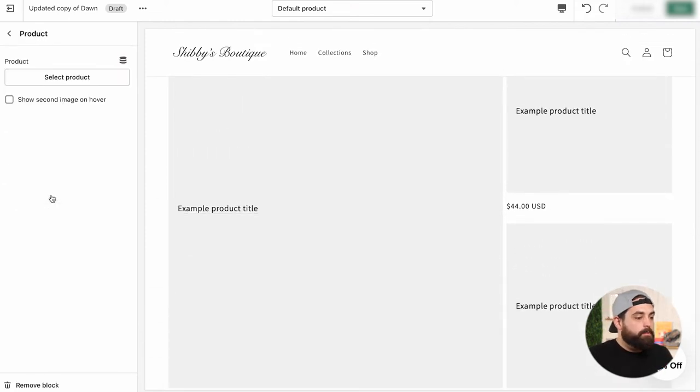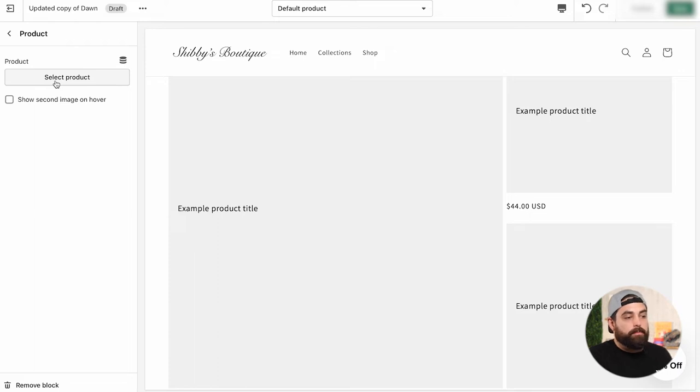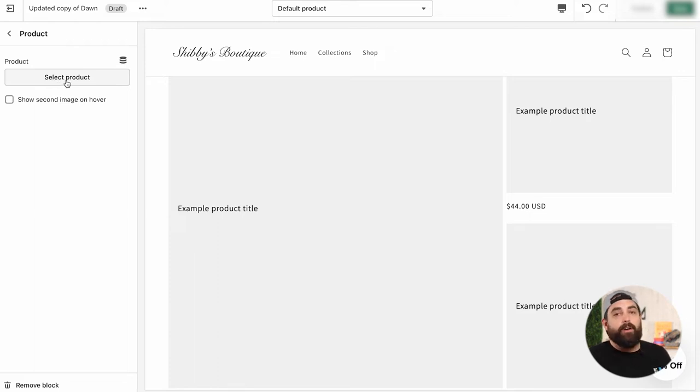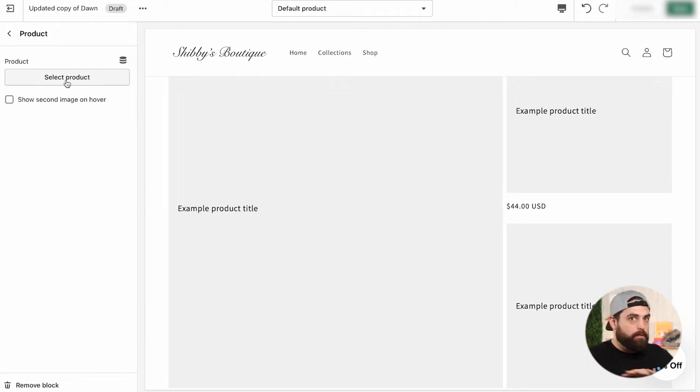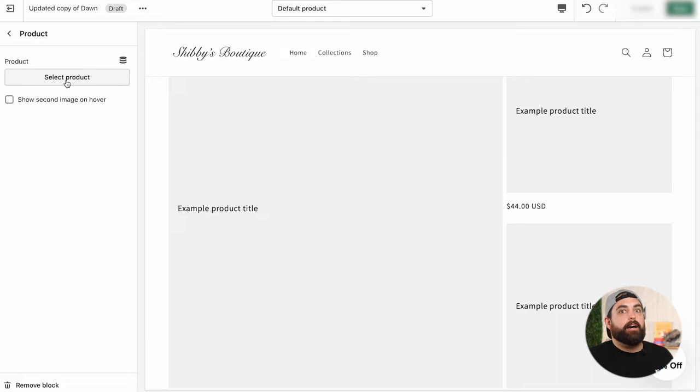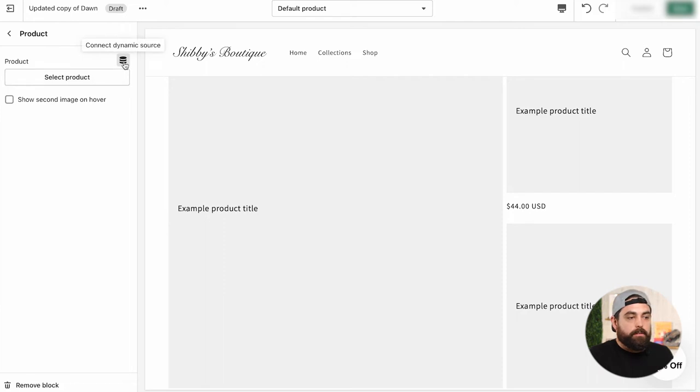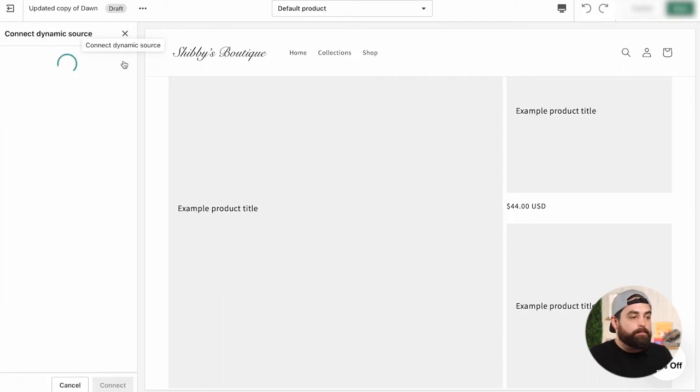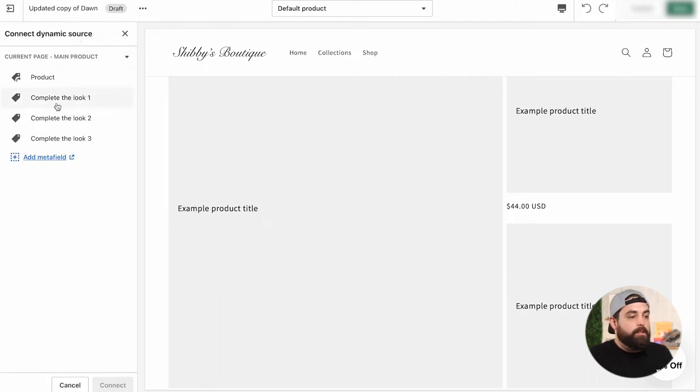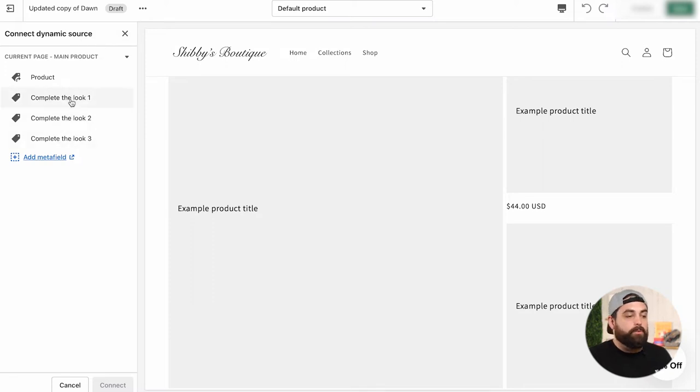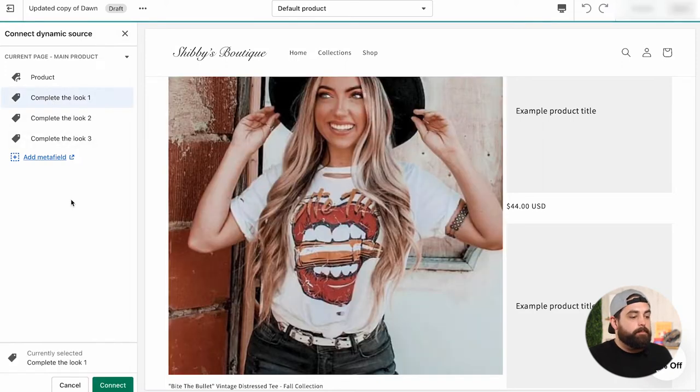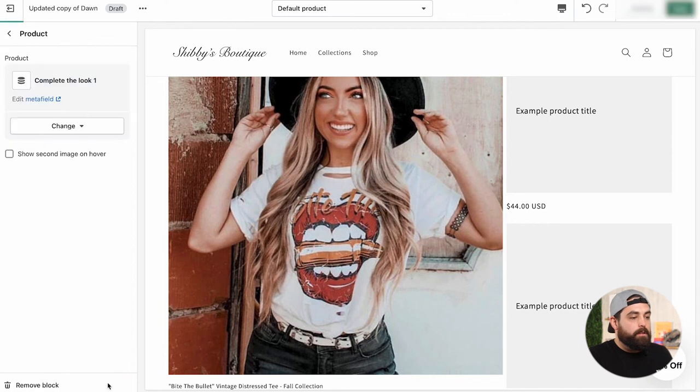Now we're going to go inside of one of those. And then instead of just selecting a product. The reason why you don't want to just select a product is because for every single product page or any single product that the customer goes to, they'll see the exact same products. So we want them to change depending on the product page they go. So that's why you click on this little thing right here. It says connect dynamic source. And then in here, you'll see that you have complete the look one, two, and three. And that's what we want to link to this section right here. So complete the look and then connect.